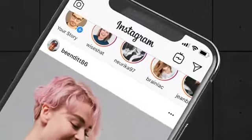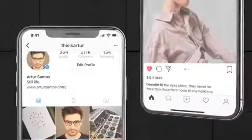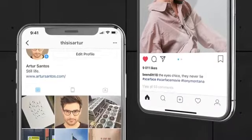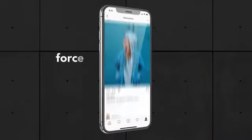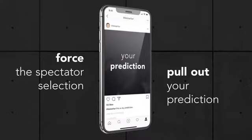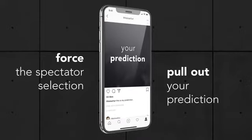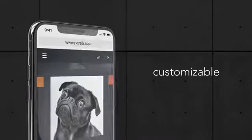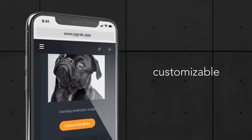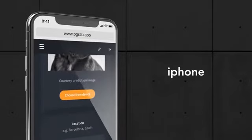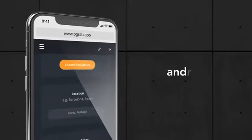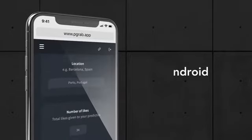Predicting Grab is a special app that patches your native Instagram app with some extra magical features. It's 100% customizable and works with both iPhone and Android devices.